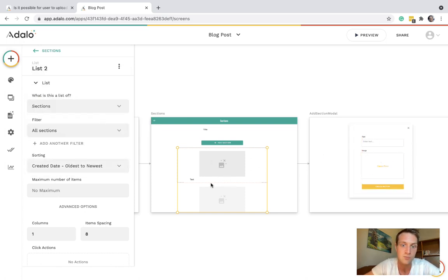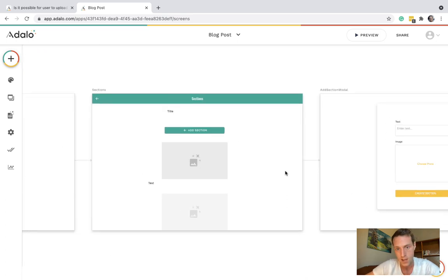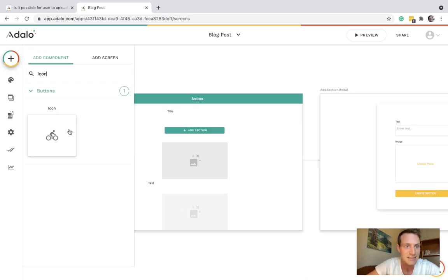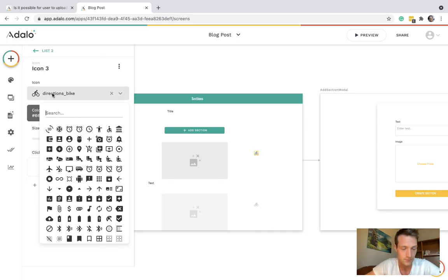And then also we probably want to, so you can delete a section in case you make a mistake. So that can be an icon that will delete current section.